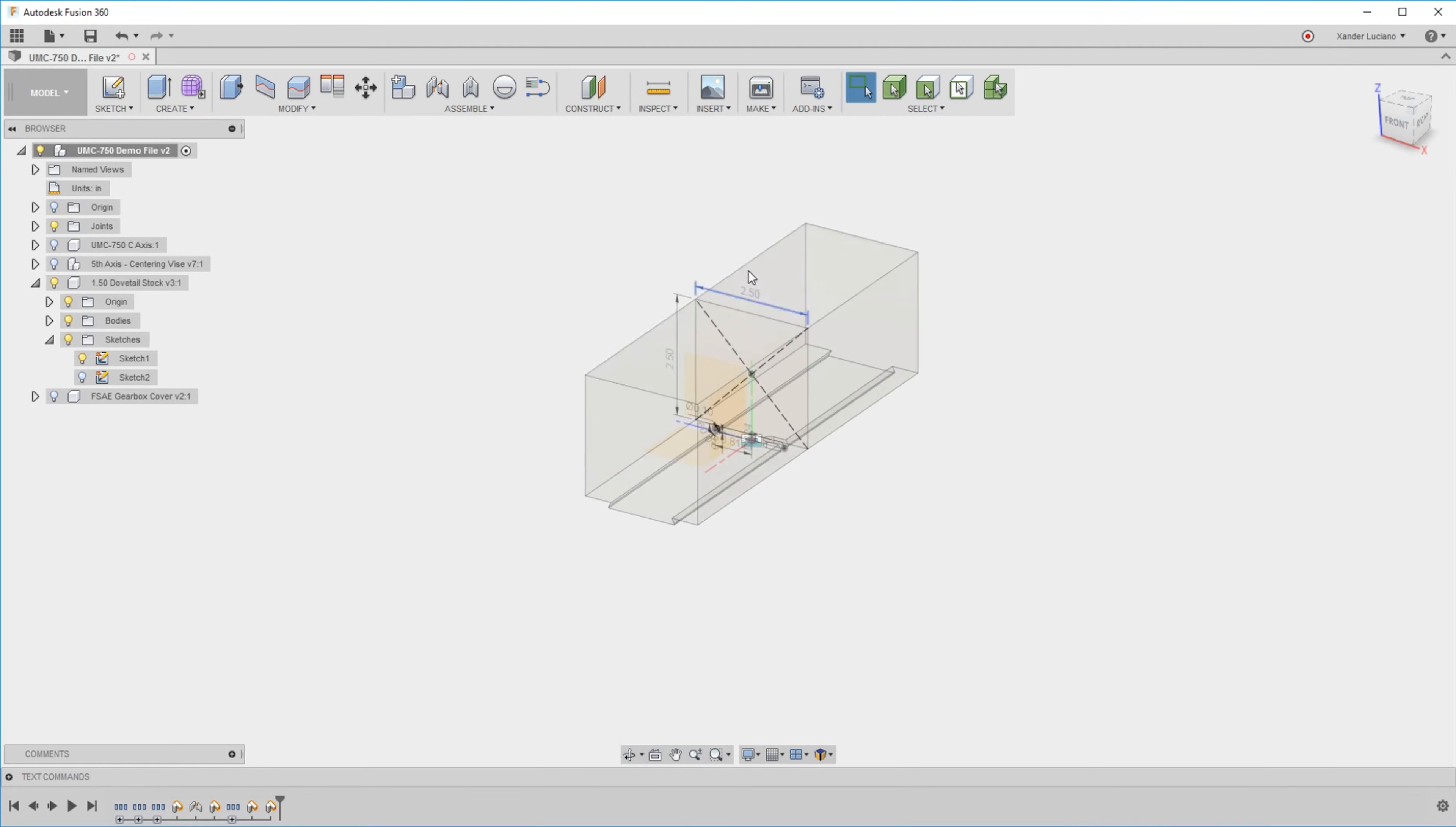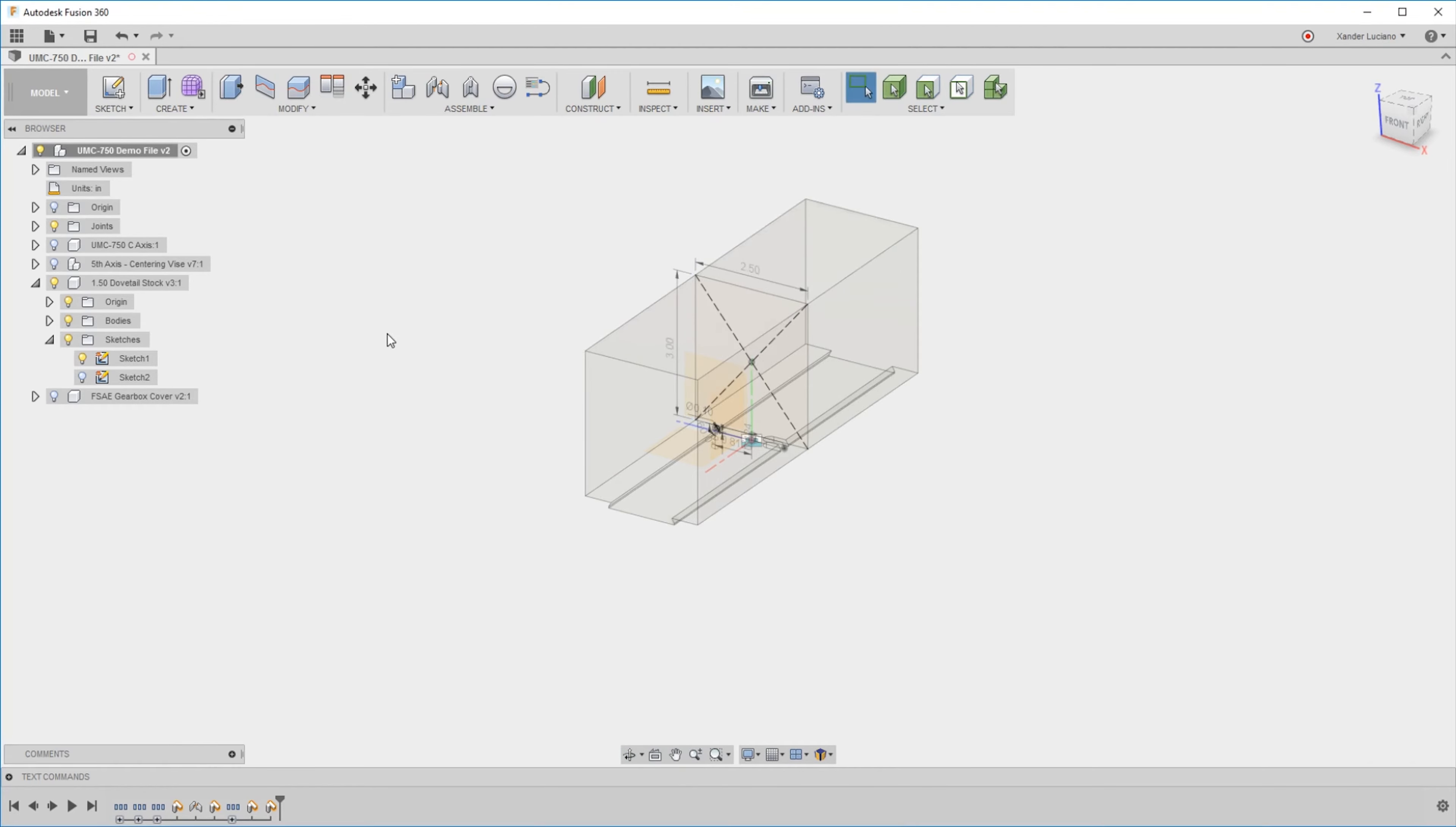If I needed to change this to be 2.5, you can change that and see it updates instantly. Maybe this needs to be a little taller. This is just working with a single component inside this entire assembly.